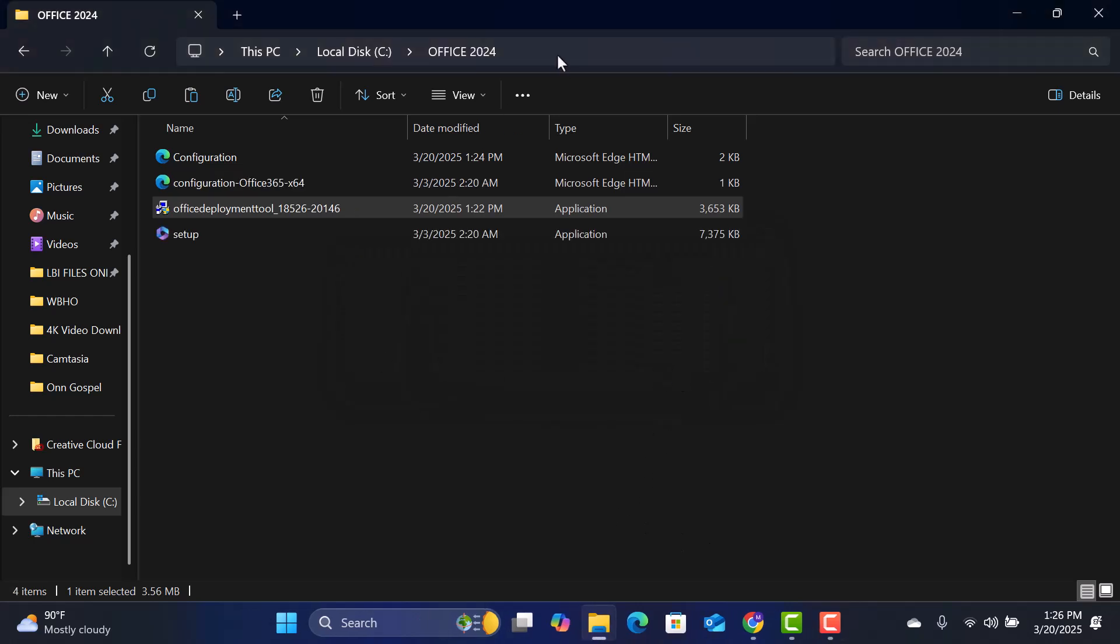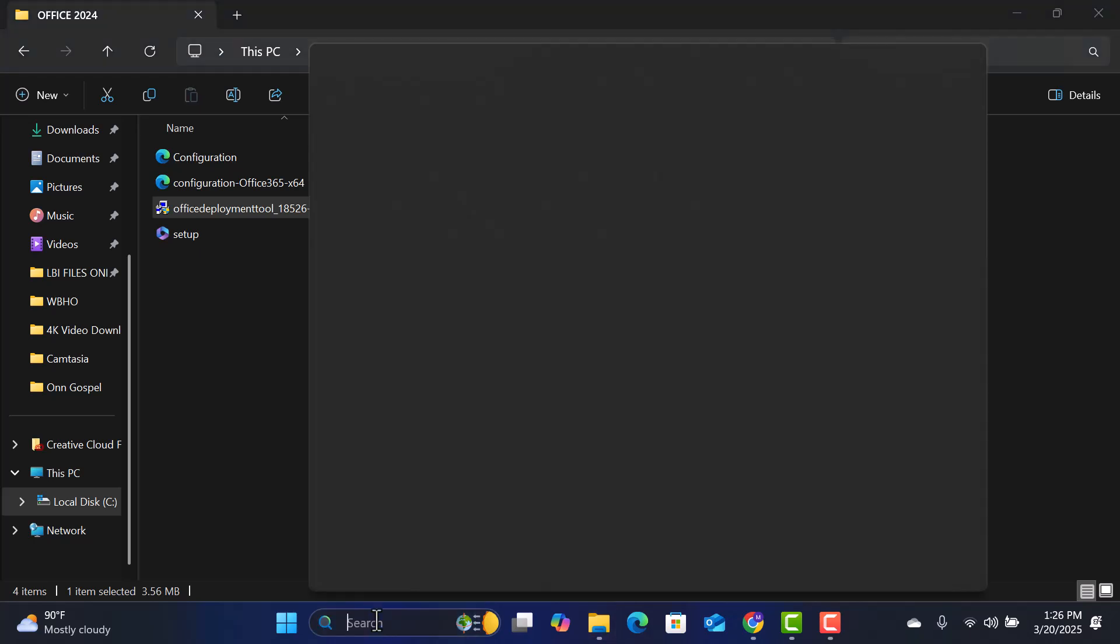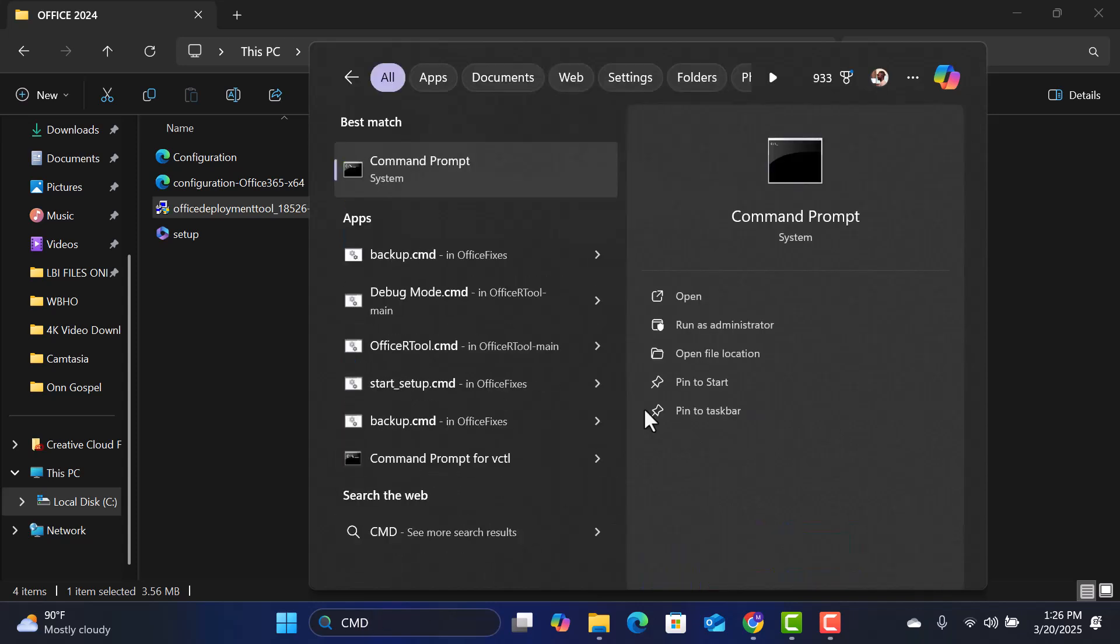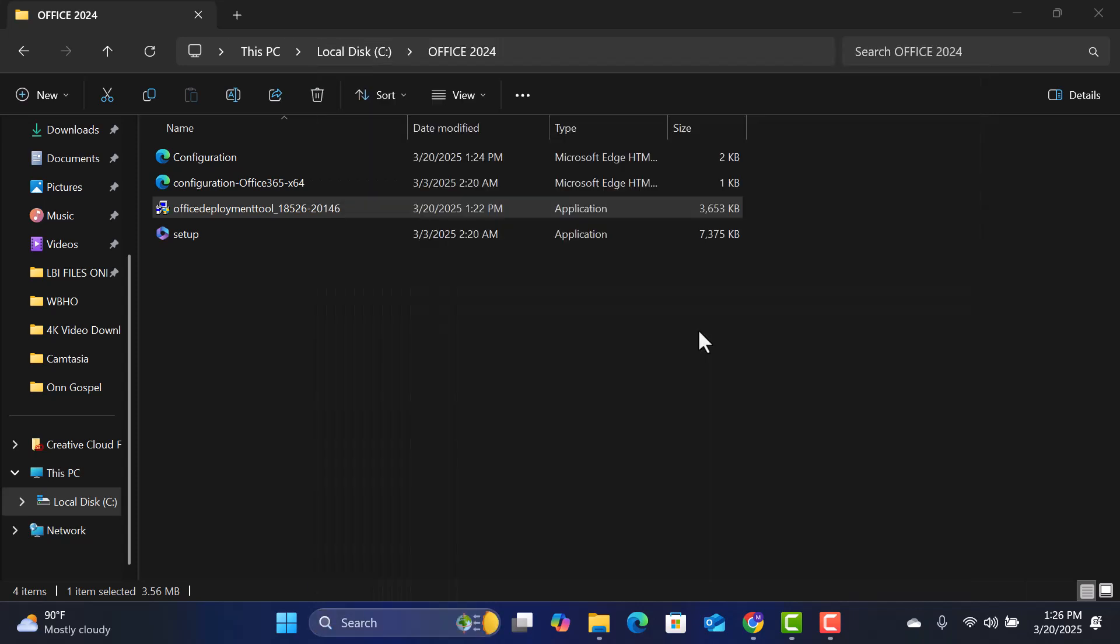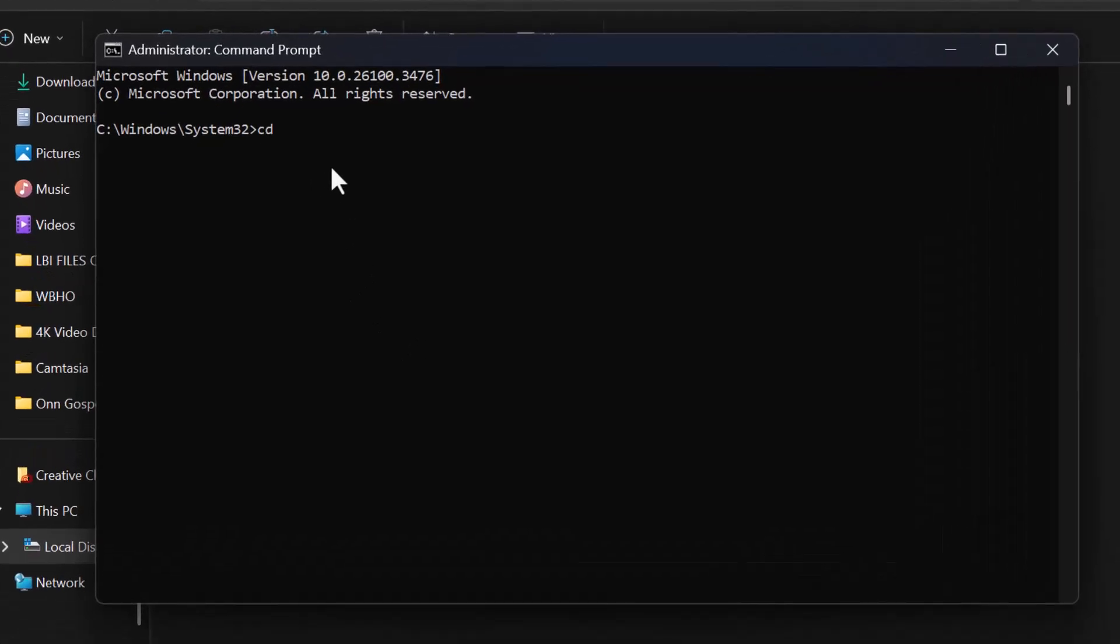Click inside the address bar. Then right-click and copy the folder path. Open Command Prompt as Administrator. In the Command Prompt window, type CD with a space. Then right-click and paste the copied folder path. Press Enter.